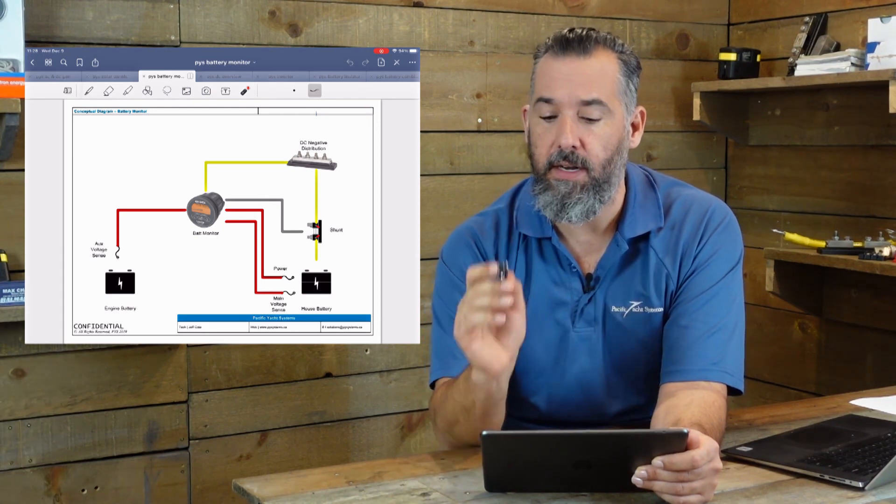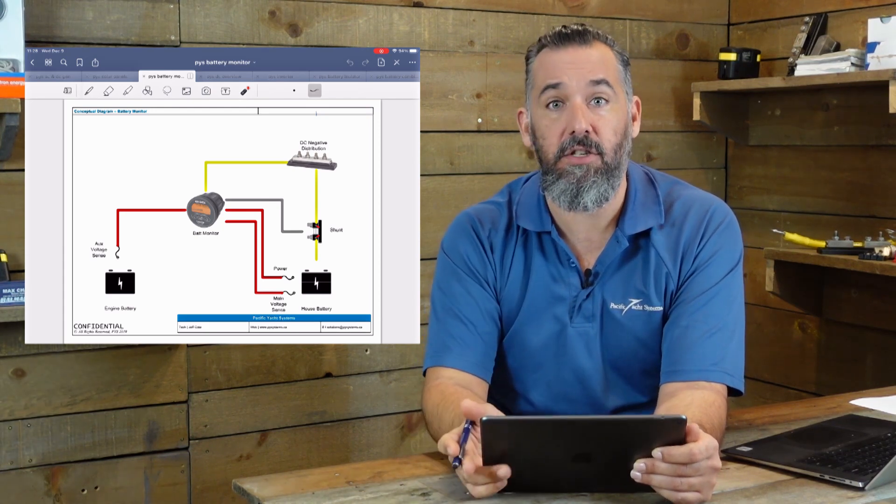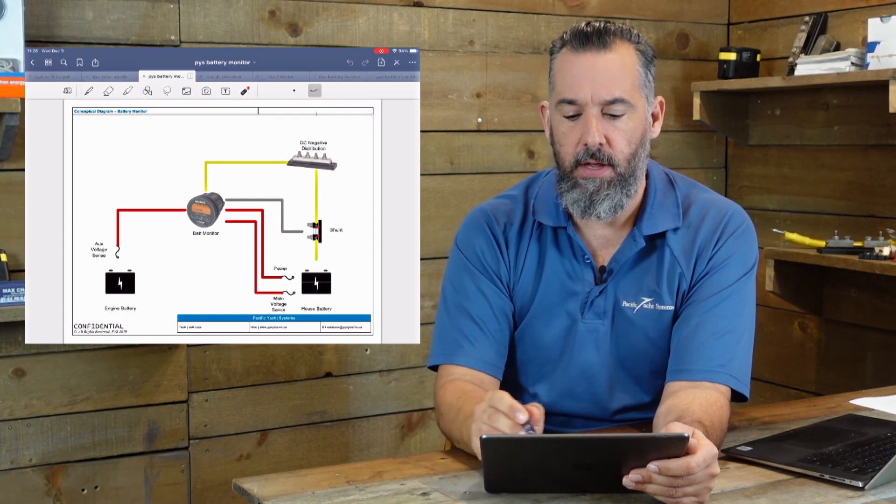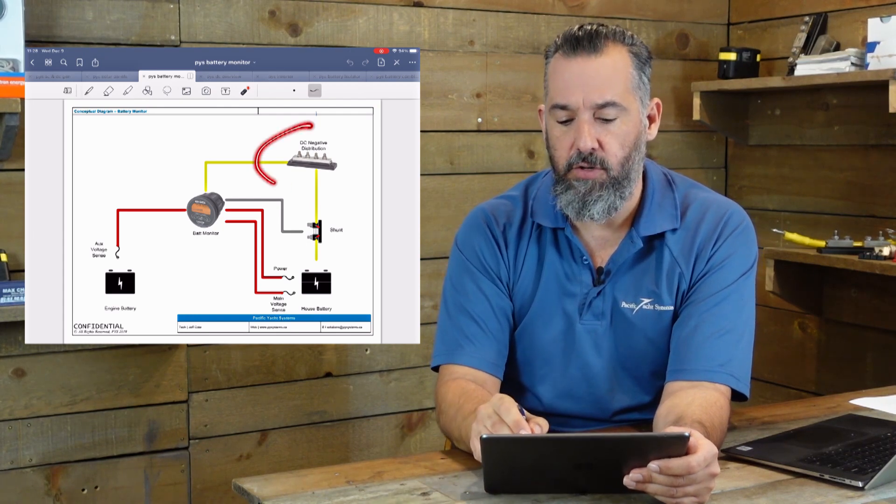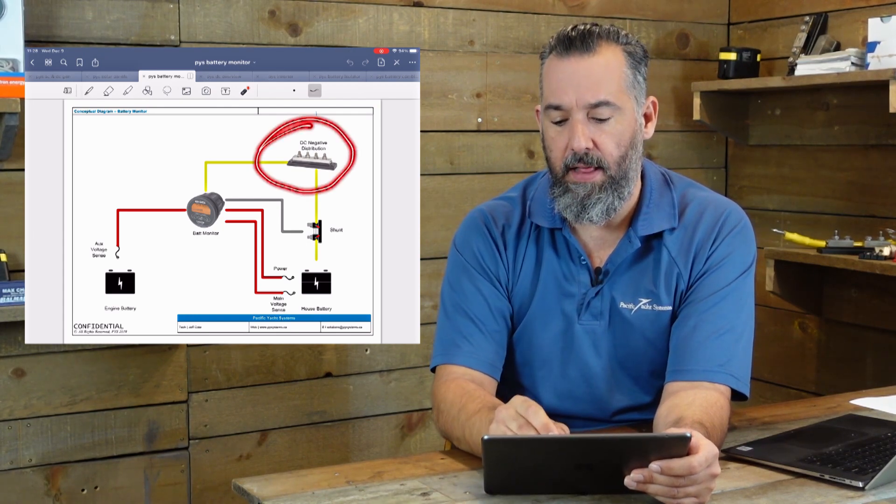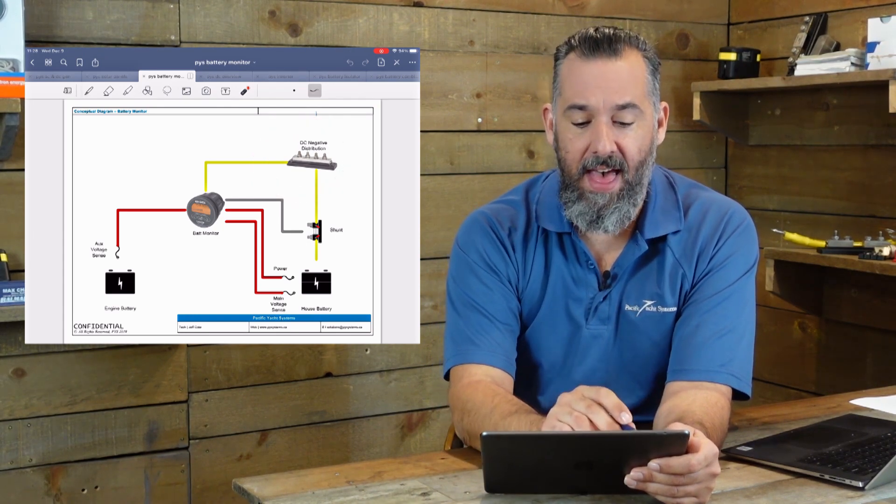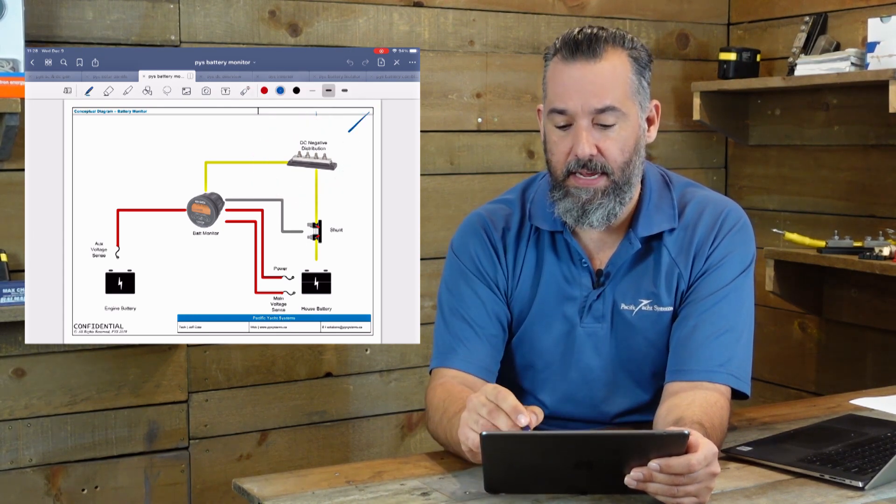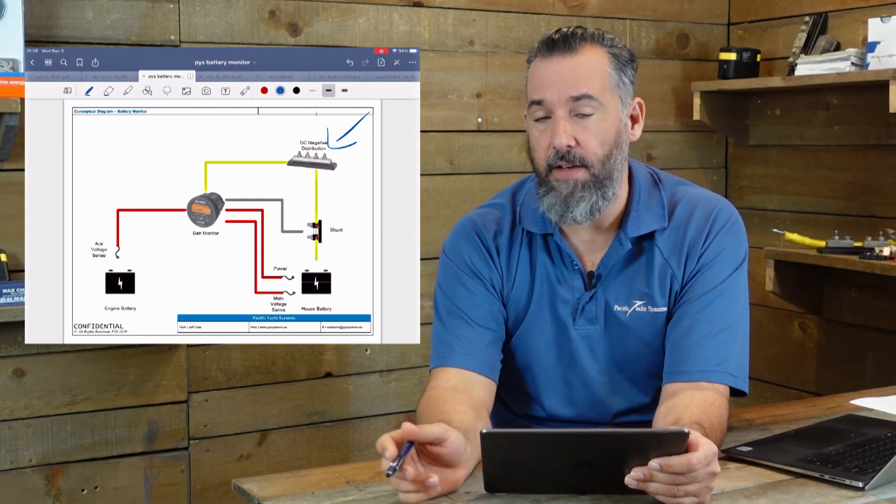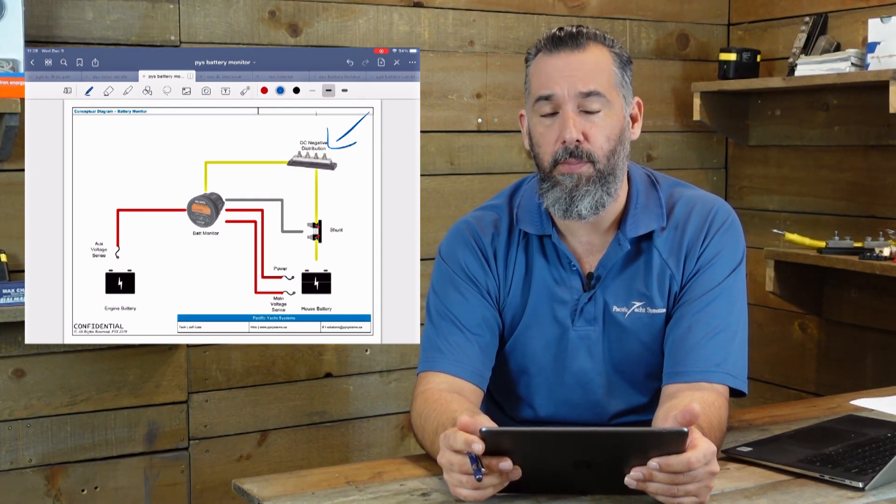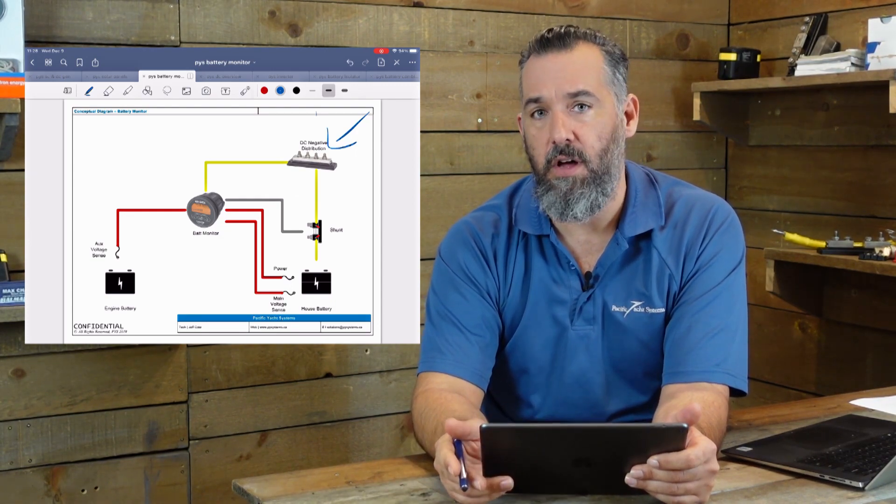And the first trick to doing that is installing a negative distribution. The negative distribution is what I'm highlighting here. And that is key. If you don't have a negative distribution on your boat, you want to install one.